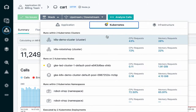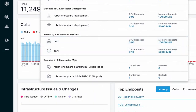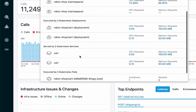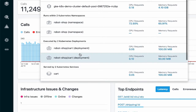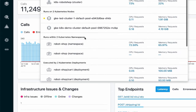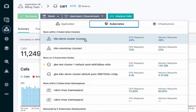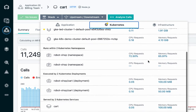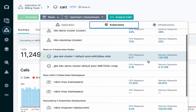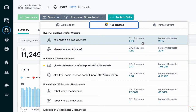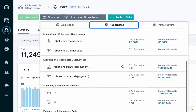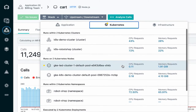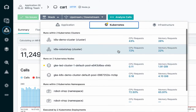I can also view the Kubernetes infrastructure for this cart service. I can see the Kubernetes pods, services, deployments, namespaces, nodes, and clusters associated with the service. And again, I've got my key performance indicators to help me understand what each component is doing without requiring me to drill into the Kubernetes dashboards.